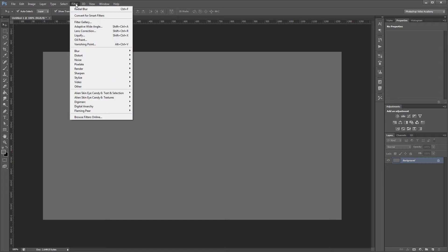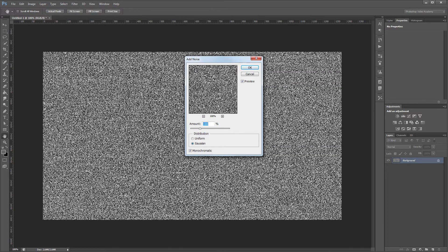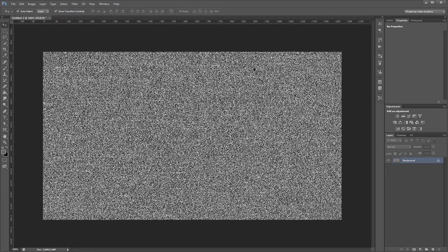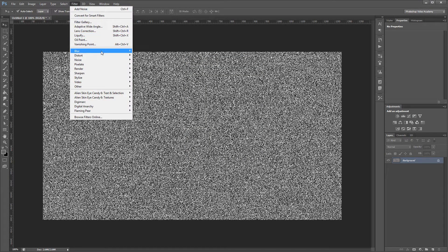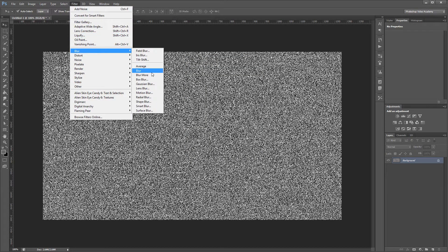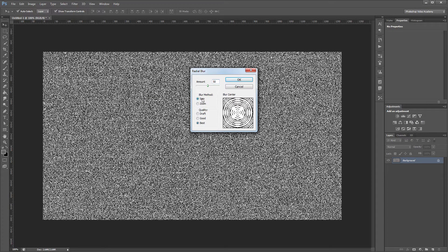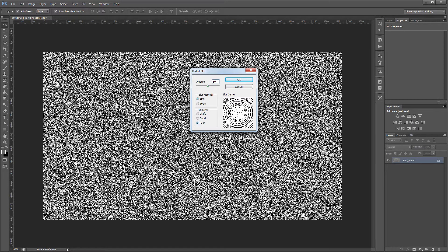Next we're going to click Filter, Noise, Add Noise and leave it at 100%, and make sure that you have Gaussian selected and Monochromatic checked. Then we'll go and click Filter, Blur, Radial Blur. You want to set the amount to about 50 and leave the blur method set to spin. Make sure that your quality is set to best and hit OK.